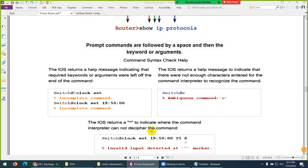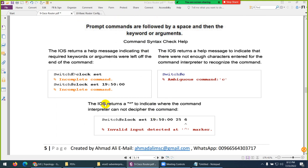There are mainly three errors you can face when typing a command in a router. First is 'incomplete command,' second is 'ambiguous command,' and third is 'invalid input.' In the case of an incomplete command, it means you did not type the complete command. Ambiguous means something else also starts with the same letters. Invalid means you typed extra or something wrong that is not recognized.